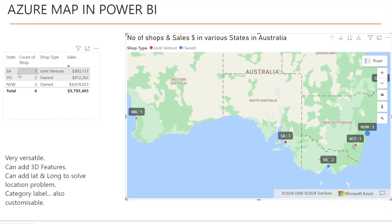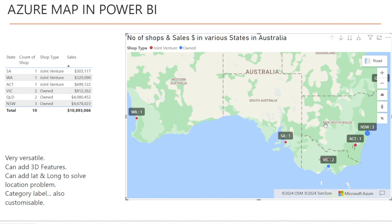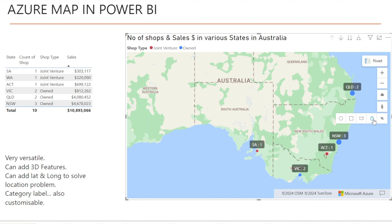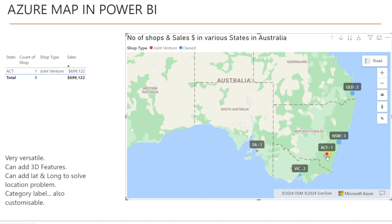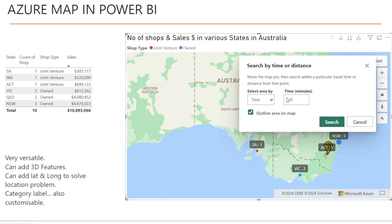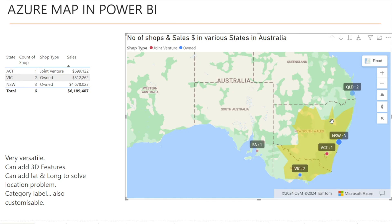You can also use range selection mode. In here, you can select by distance or travel time. For example, move the icon to ACT and select an area within 120 minutes, then hit search — and that is basically a two-hour radius from ACT. If you want to modify it, change it to 600 minutes or 10 hours, hit search, and 10 hours from ACT is now selected. So it's very versatile with lots of different ways of selecting or filtering your charts.